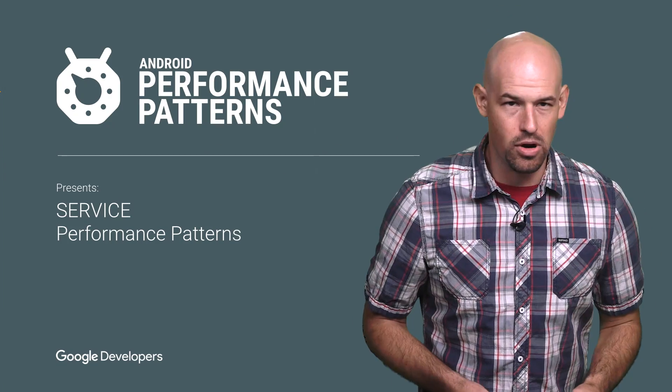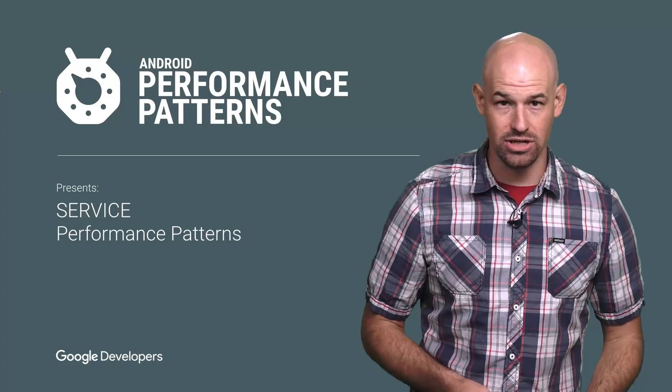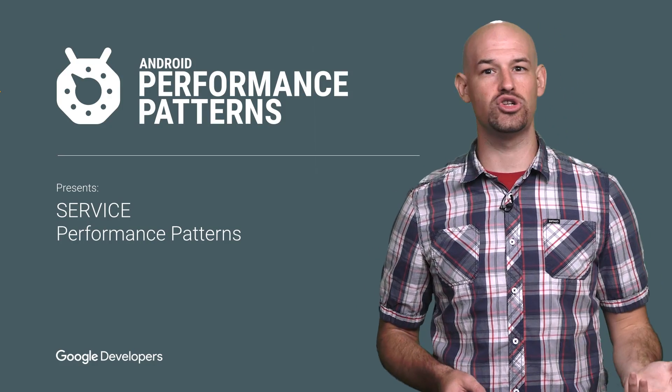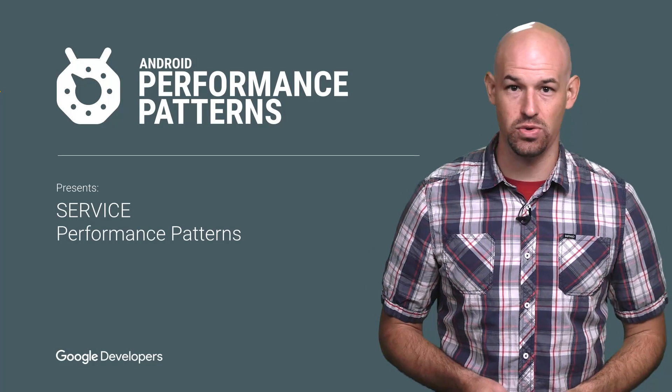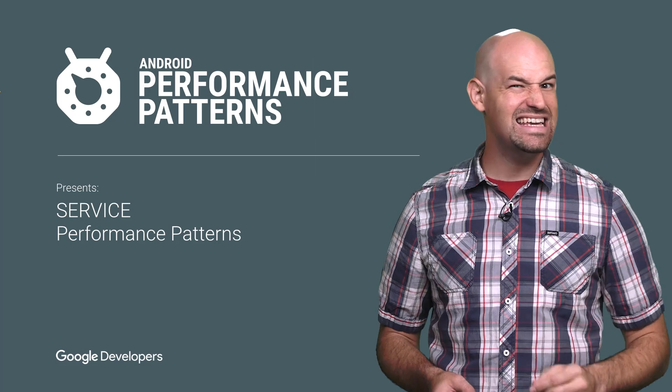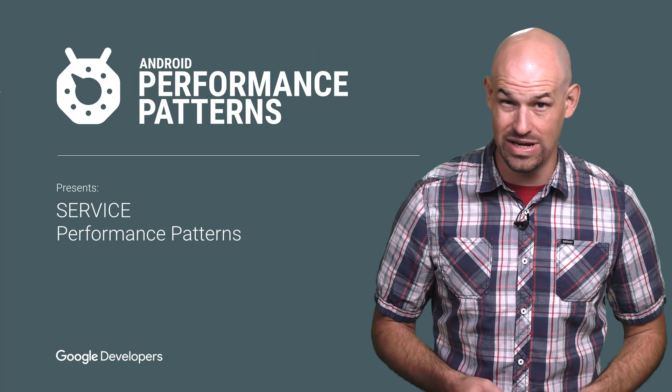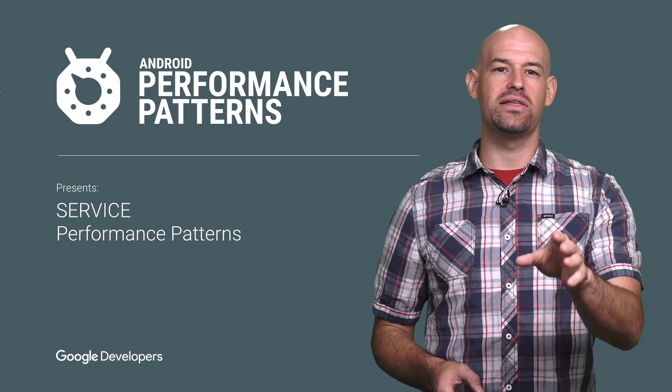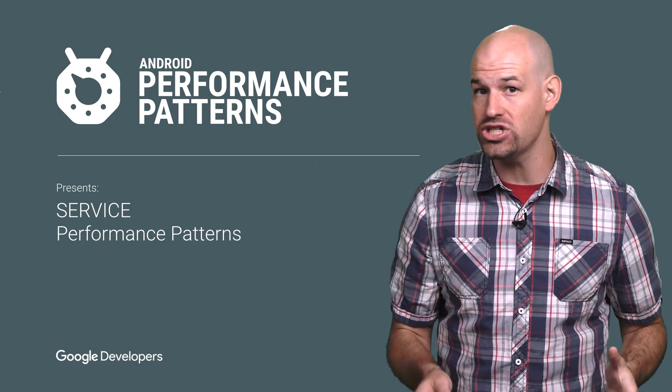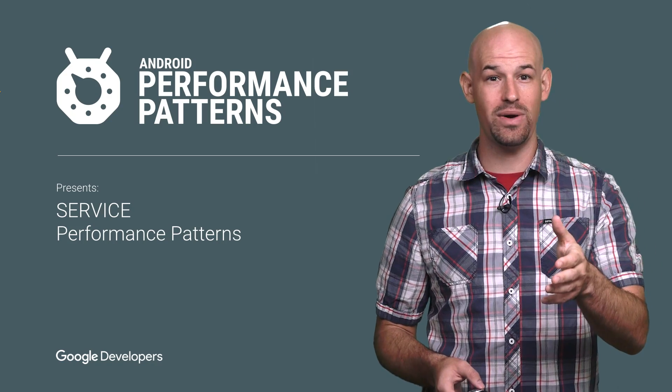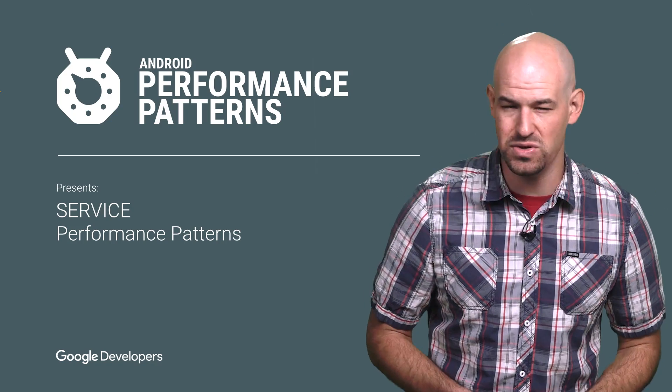Services are an integral component for almost every Android application, but the functionality they provide comes with a drain on battery and system resources. And if you're not paying attention, they can get a little greedy with that too. My name is Colt McAnlis, and using services in the most efficient way possible means killing them off the right way, and sometimes not even using them.